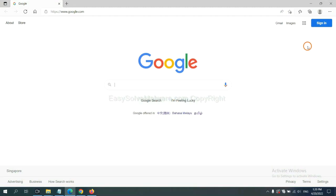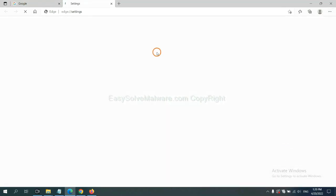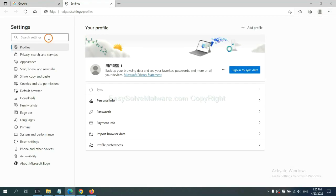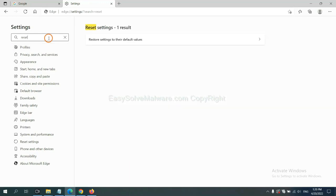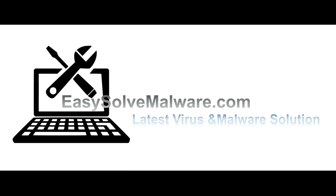On Microsoft Edge, click the menu and Settings, input 'Reset' in the search box, click the option, and click Reset. That's all. Thank you for watching the video from EasySoftware.com. We hope it solves your problem.